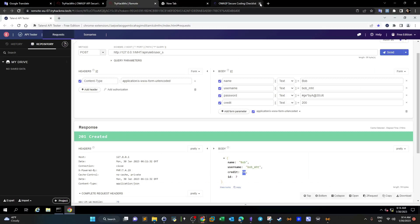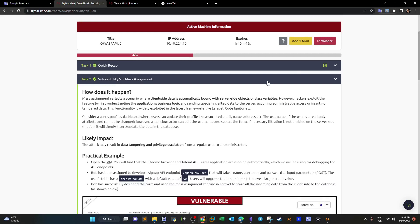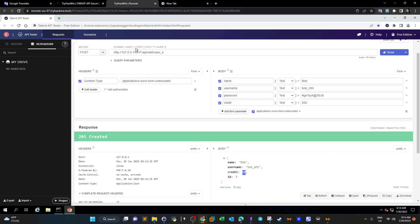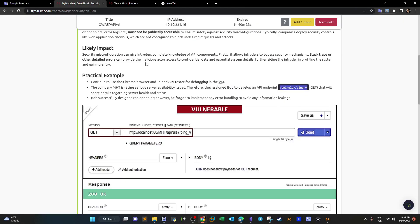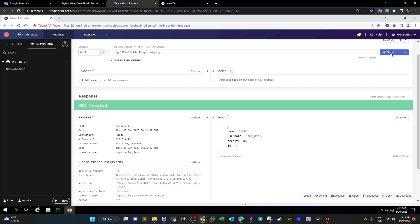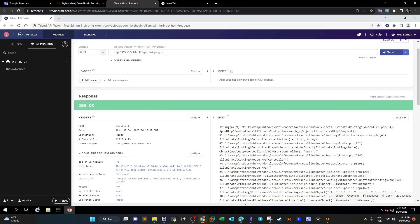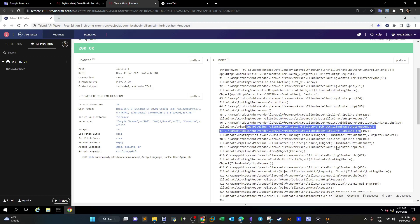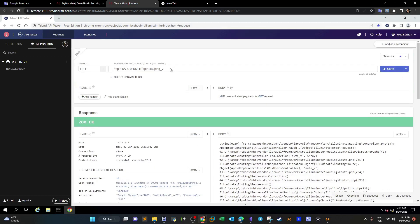That task is finished. Let's move on to the next task: security misconfiguration. We take the URL and proceed. We've switched the request to GET and no headers are required. Let's ping it. As you can see, there's an error — the output looks like a stack trace, and it's revealing a lot of information about the web server, including the path showing it's using XAMPP server and the Laravel framework.